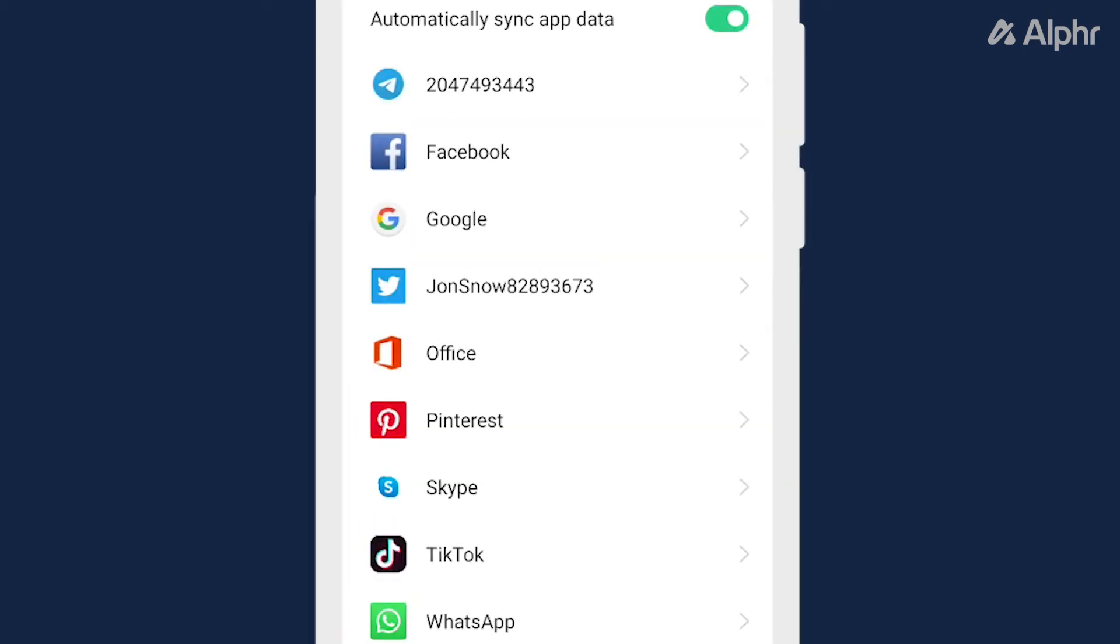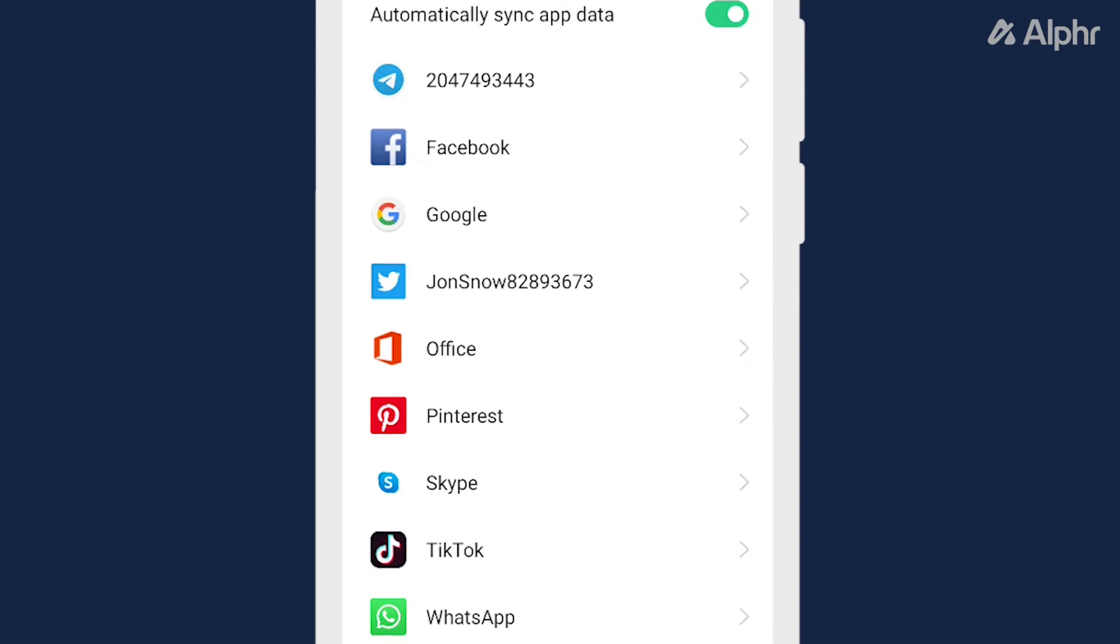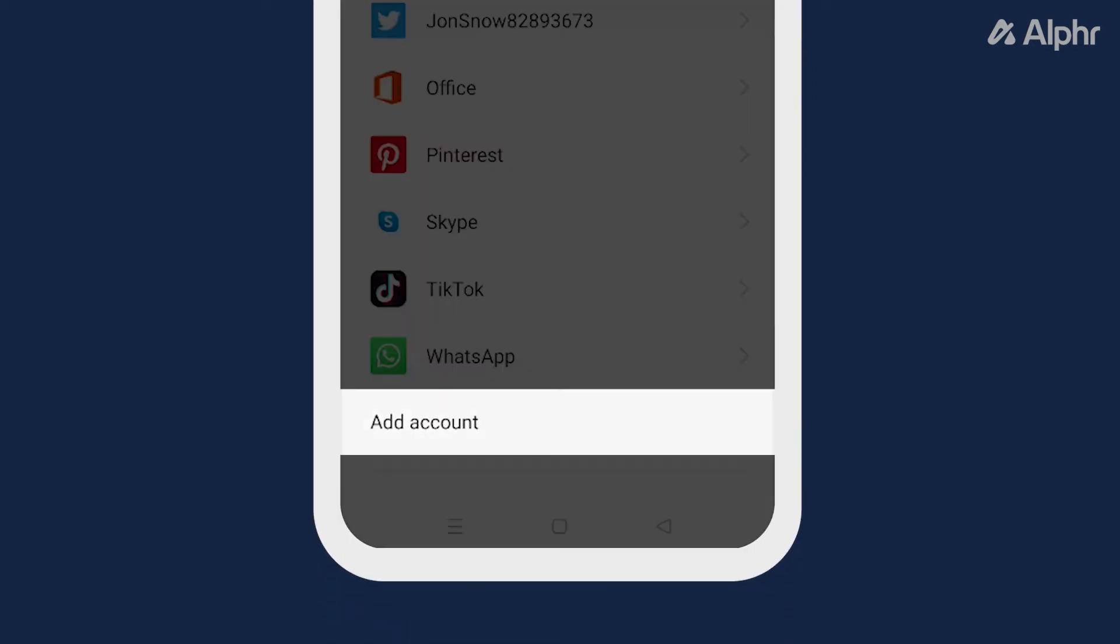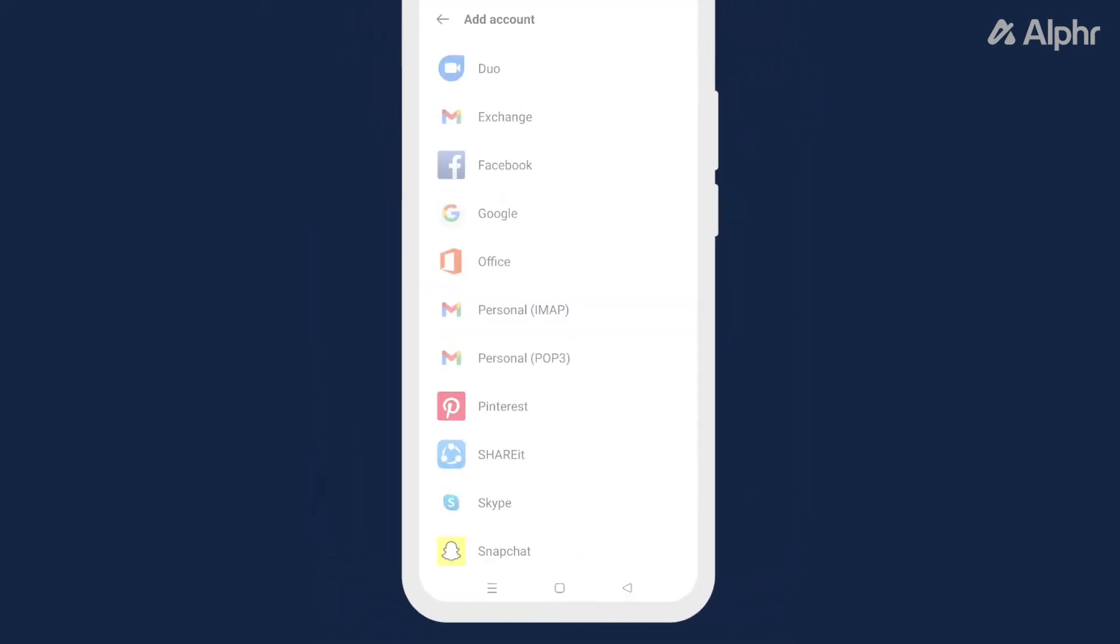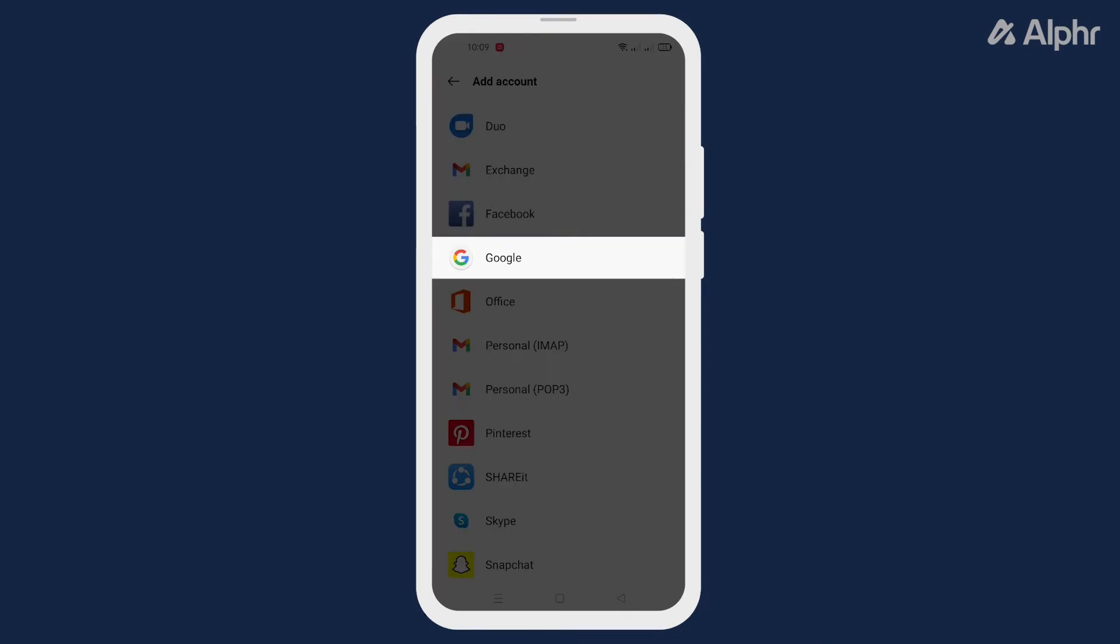You should see all the accounts you have across all platforms on this page. At the bottom, tap add account, then select Google.